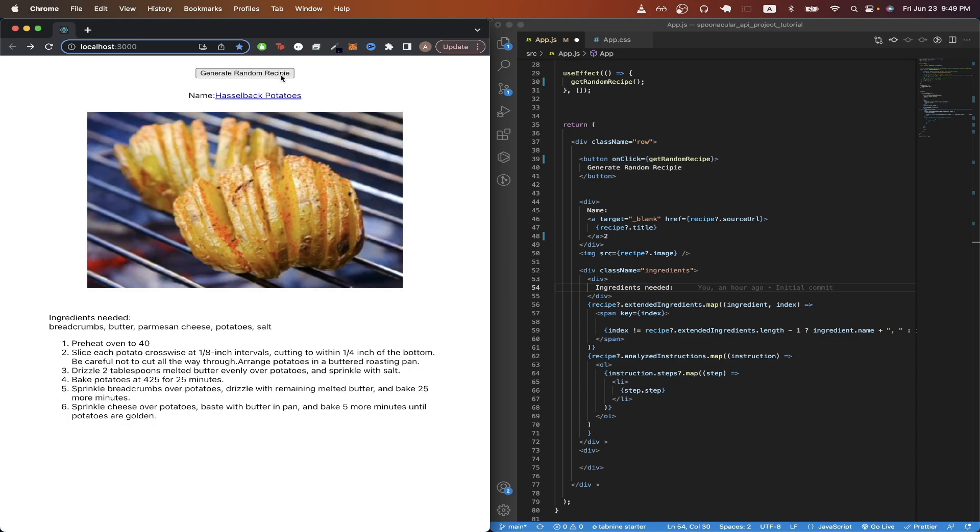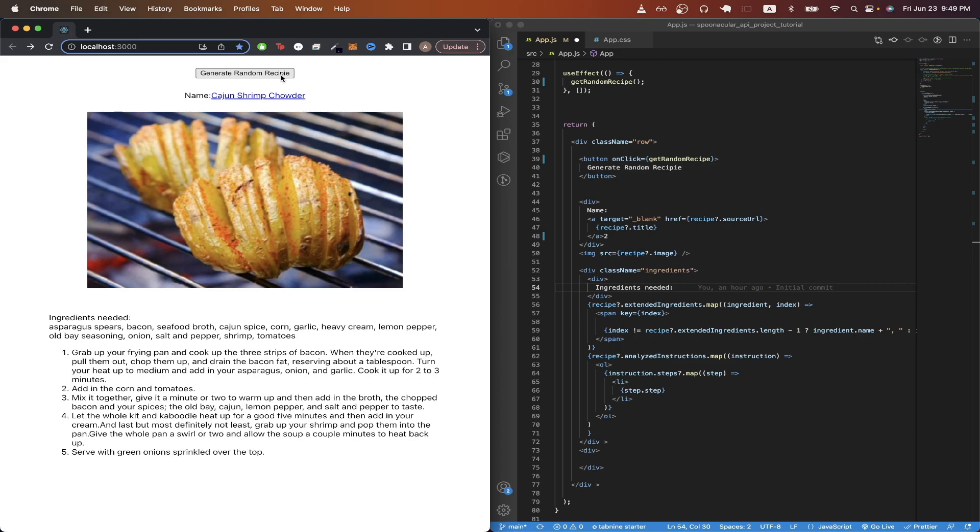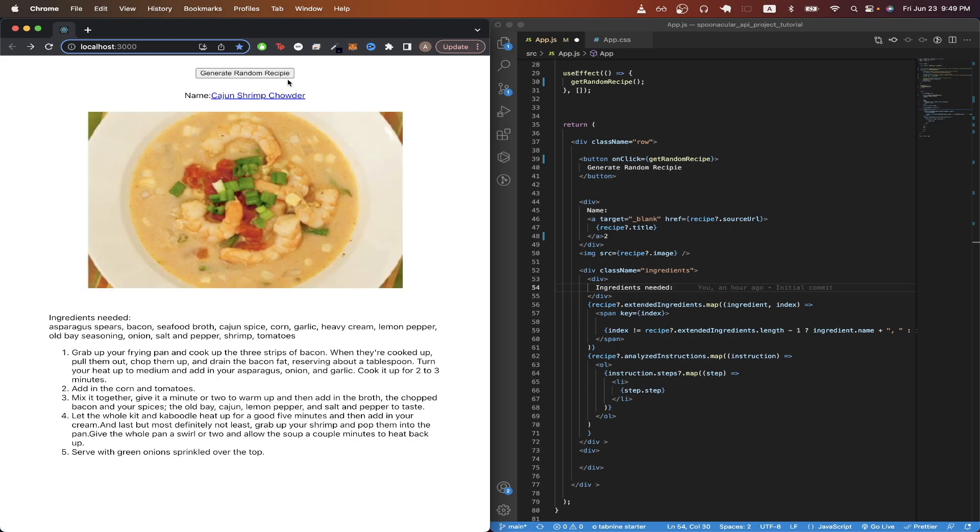And that is the entire code explanation of how I built this project. So every time you click this button to generate a random recipe, you should see a new recipe get generated each and every time. And that is the end of this React Spoonacular API project tutorial. If you found this video helpful in any way, please like the video and don't forget to subscribe for more content.